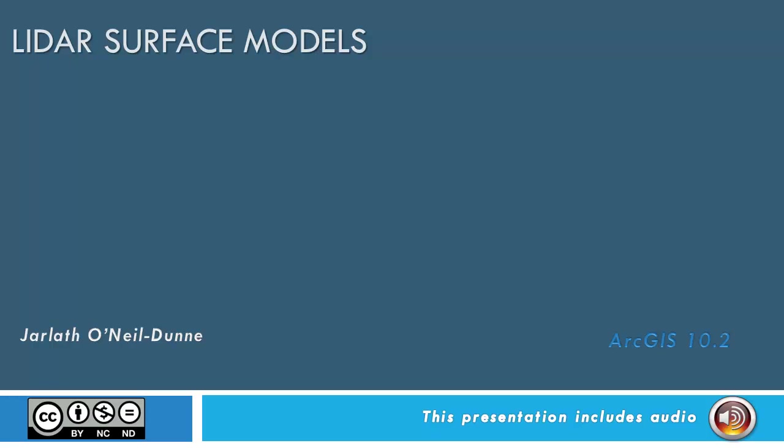This video will walk you through the process of generating LiDAR surface models from point cloud data using ArcGIS.